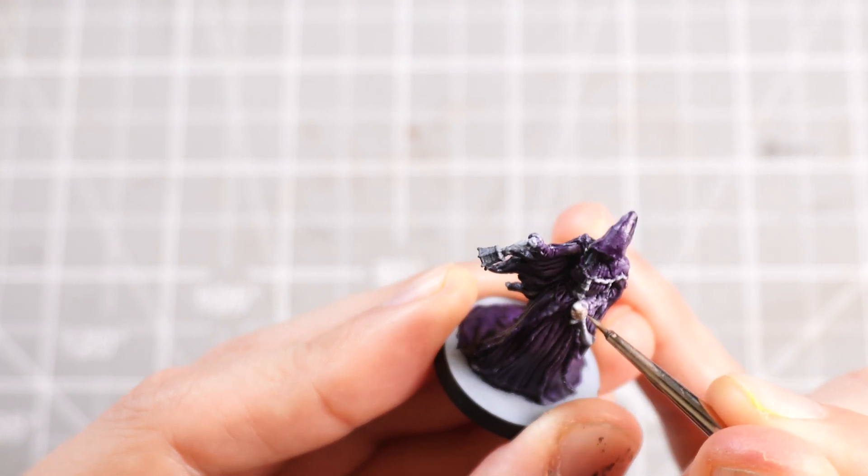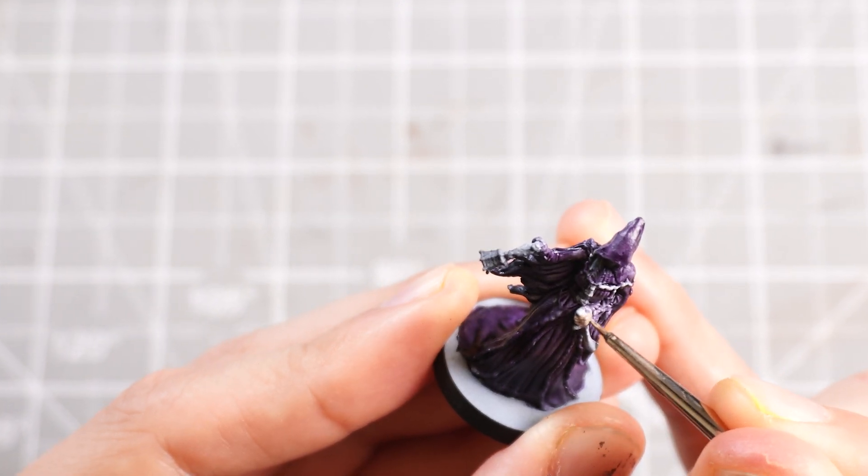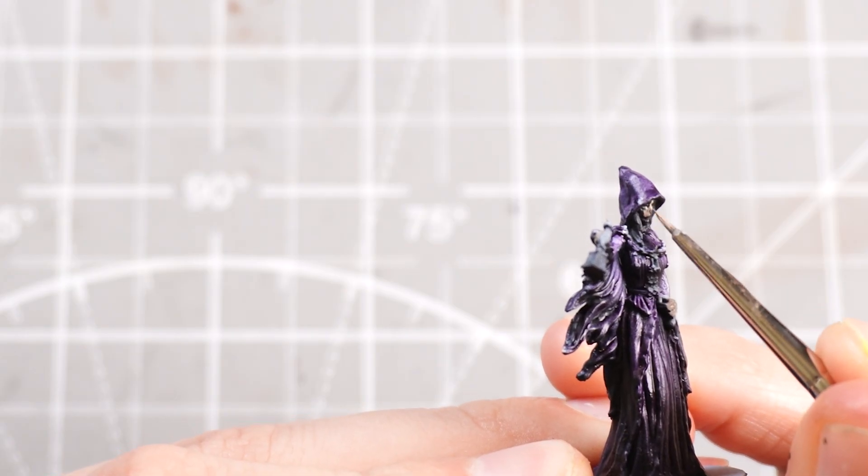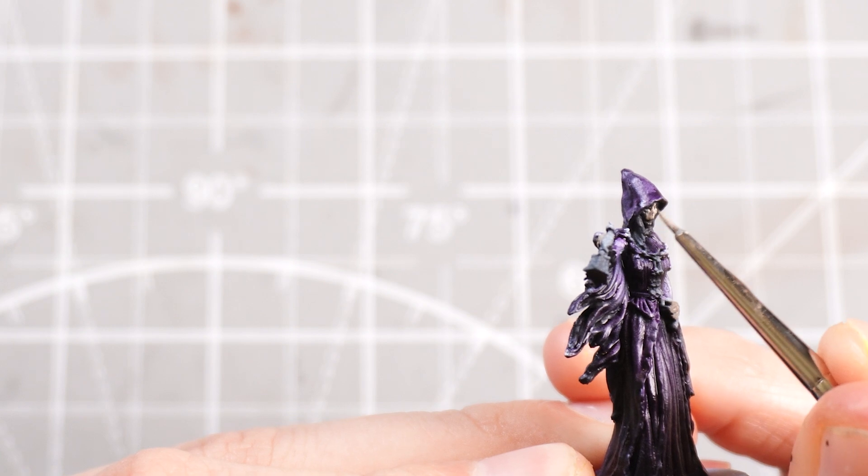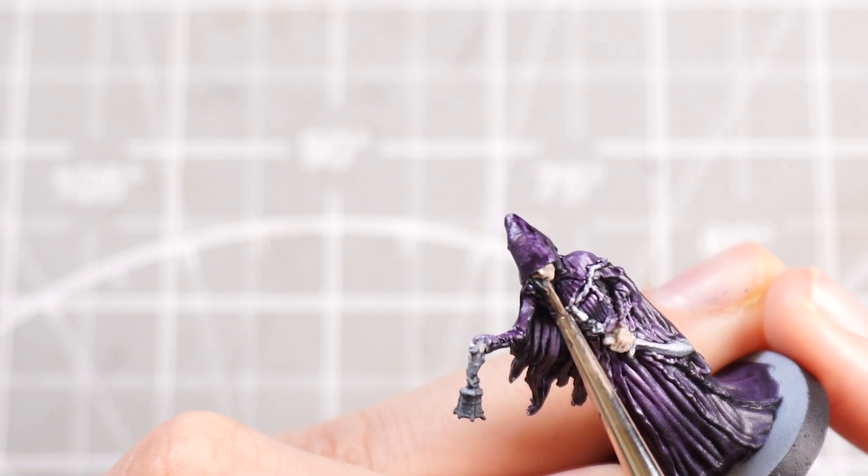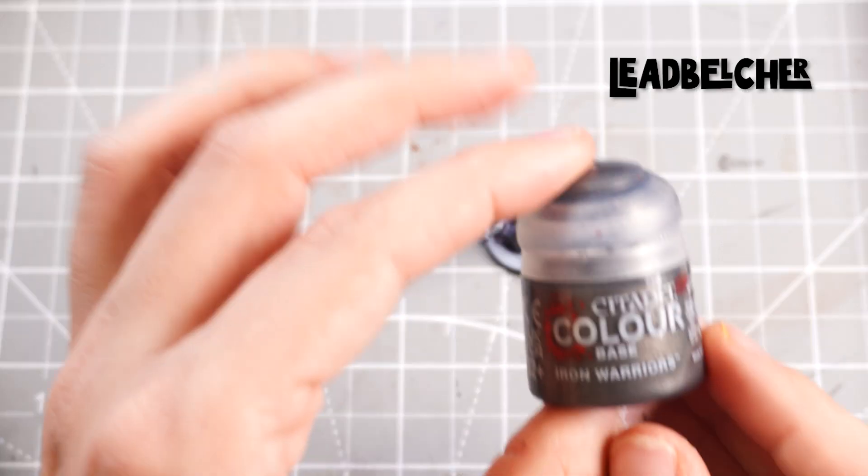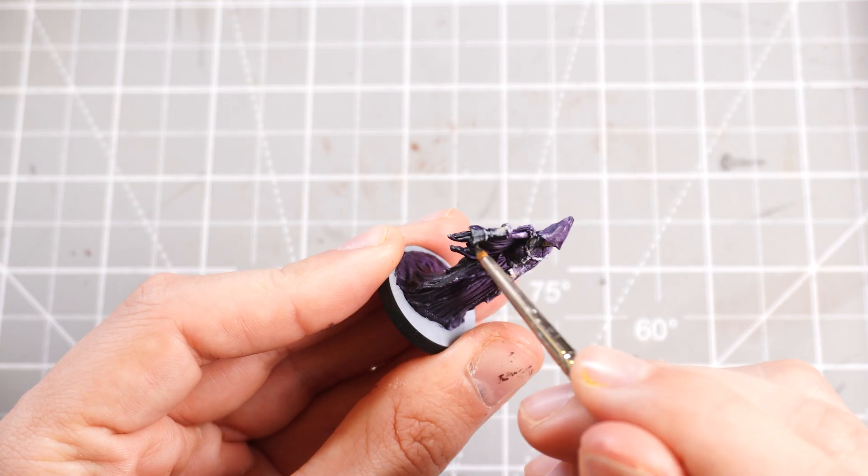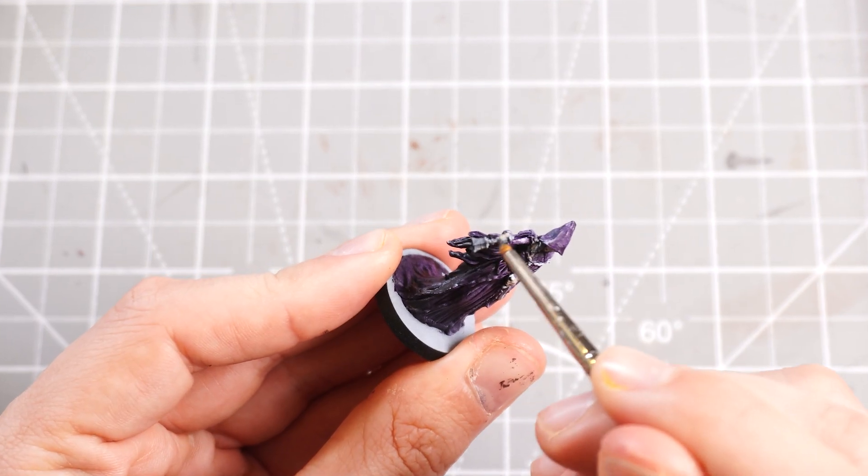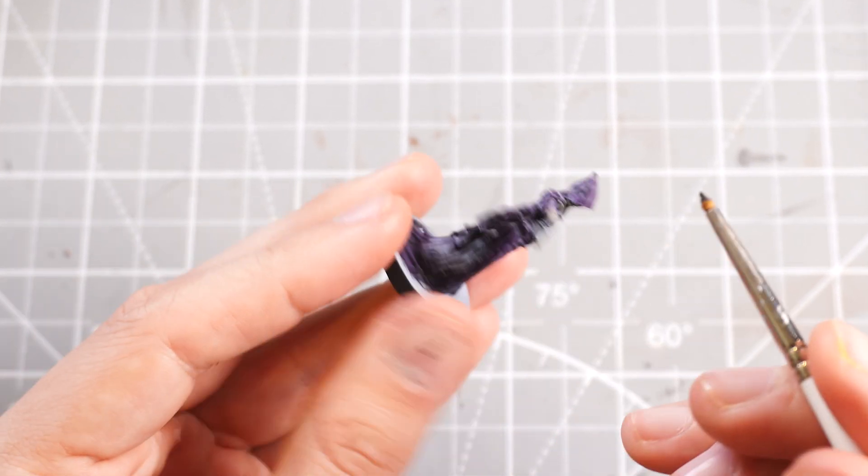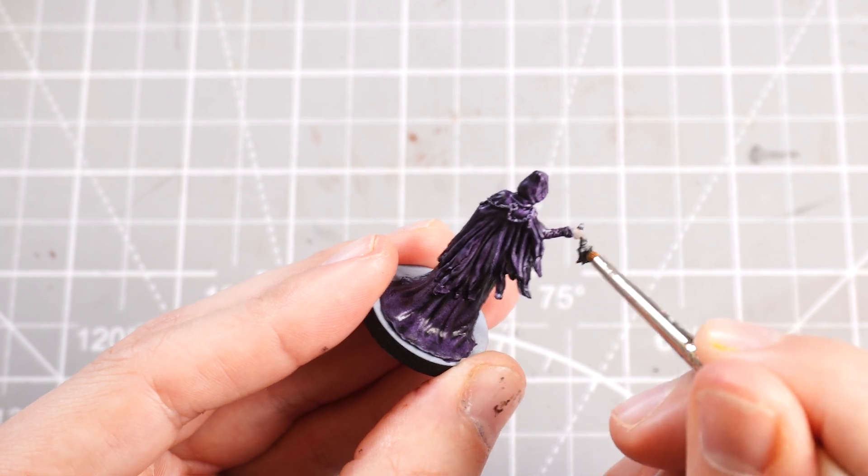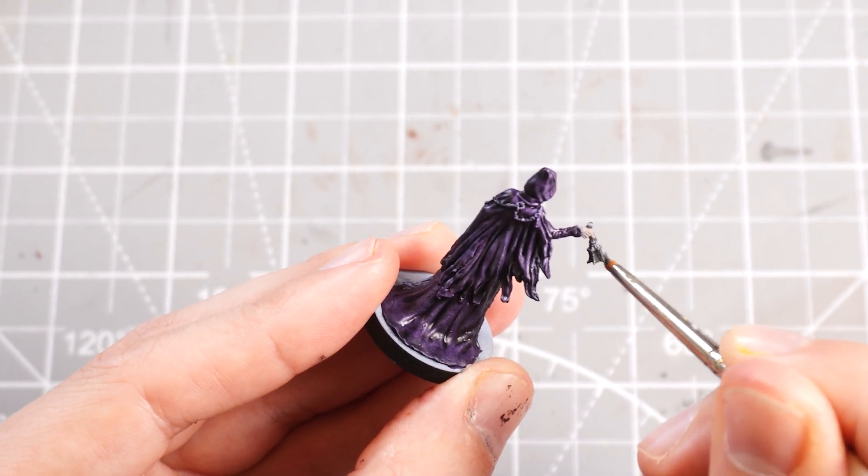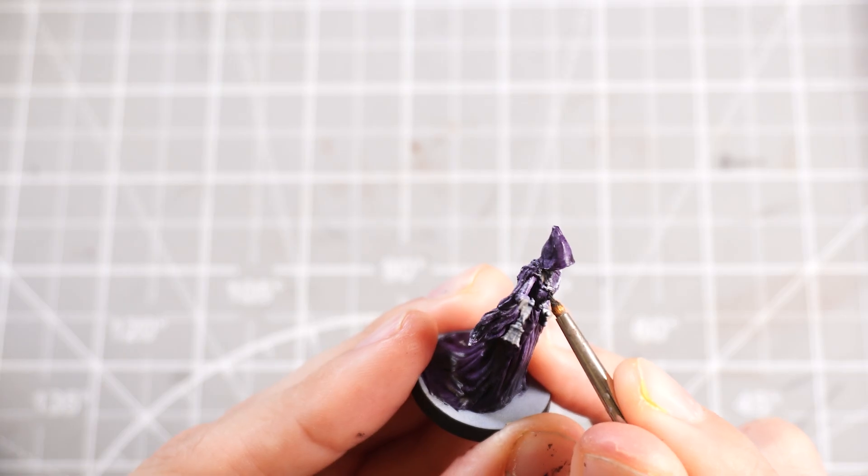With the skin done, I'm gonna move on and pop some Iron Warriors onto her little bell that she likes to ring, and also onto the knife that she's holding in the other hand.